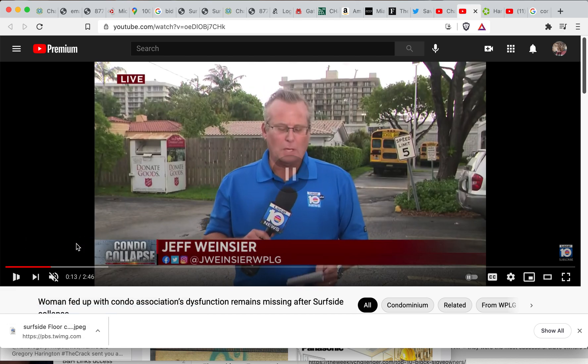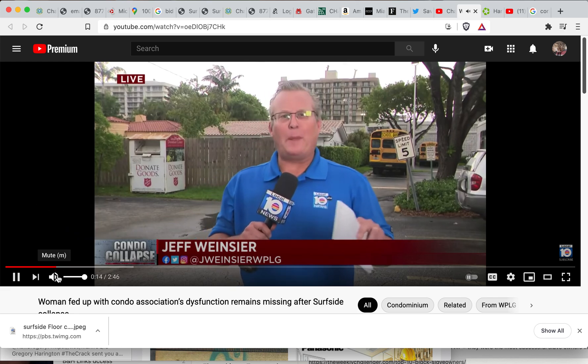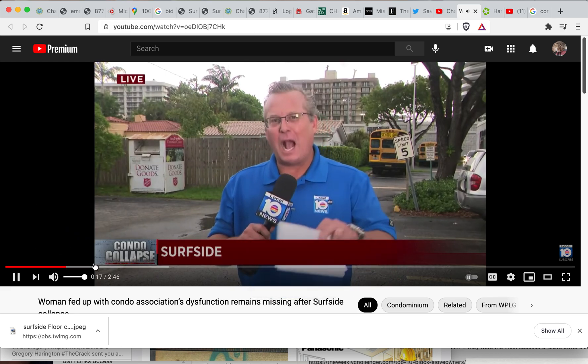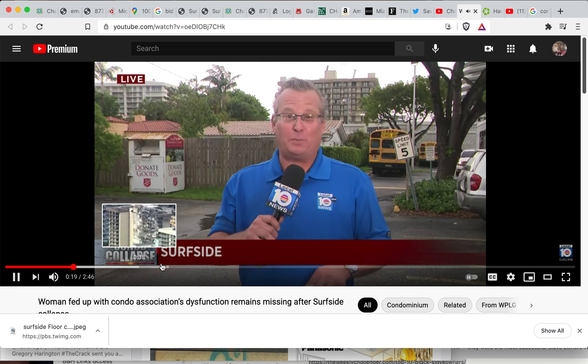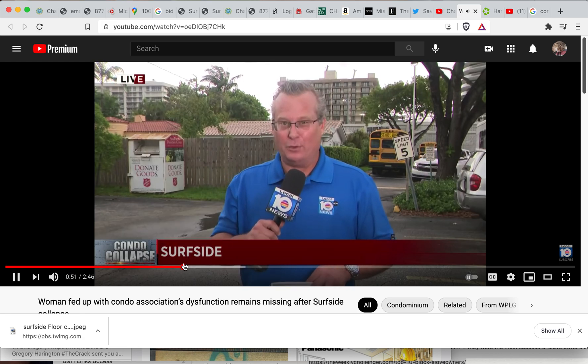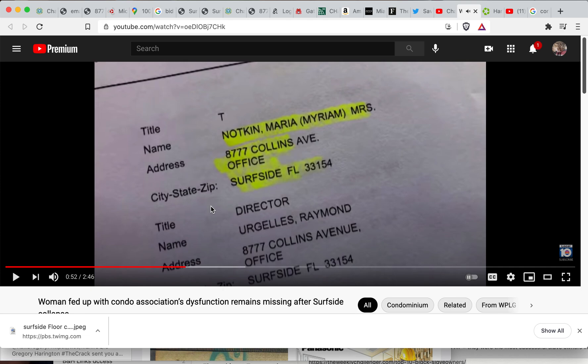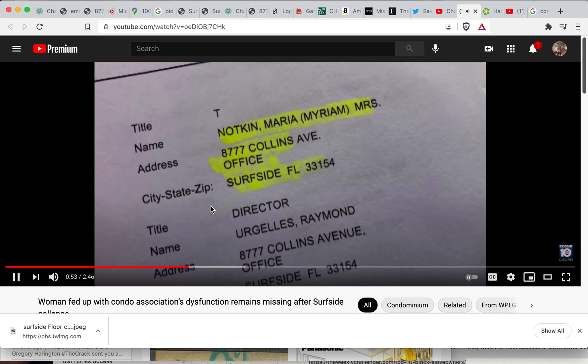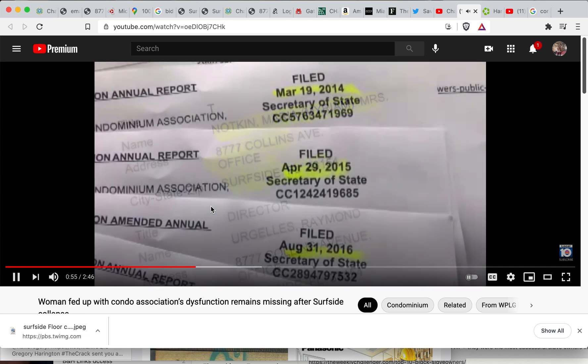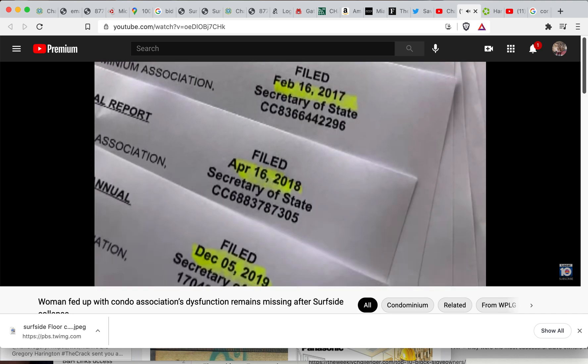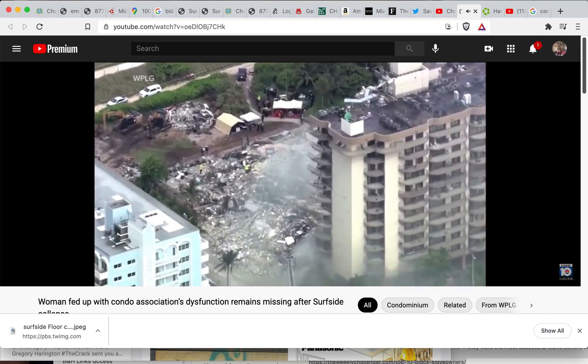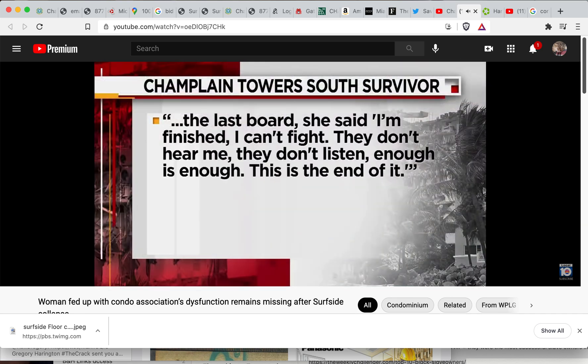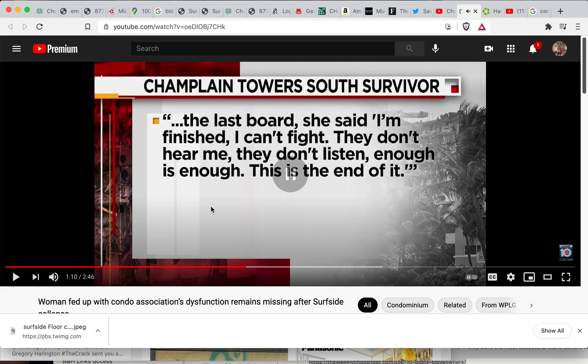Well, according to state records, Champlain Tower South has had five different condo presidents and vice presidents in the past five years. The record showed Myriam Notkin was the treasurer on the board from 2014 to 2019. A source says Notkin had had it, quote, 'The last board, she said I'm finished. I cannot fight. They don't hear me, they don't listen to me. Enough is enough. This is the end of it.'